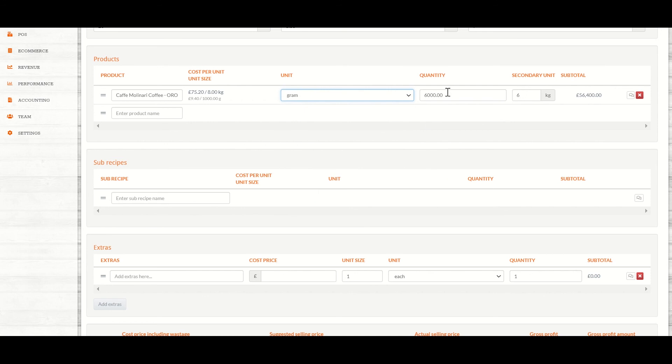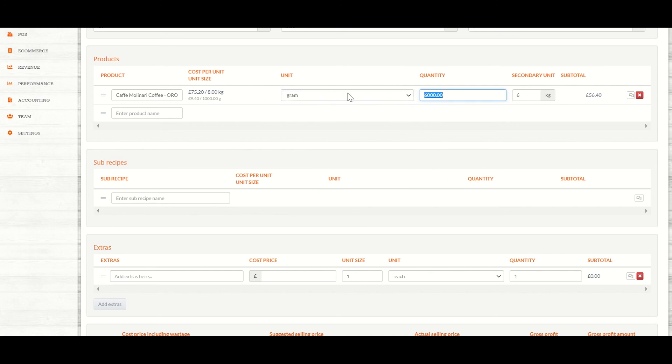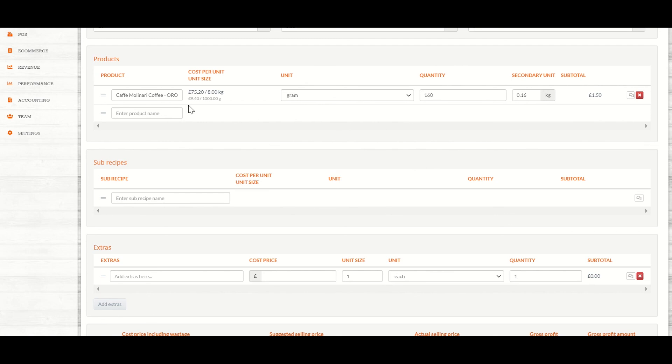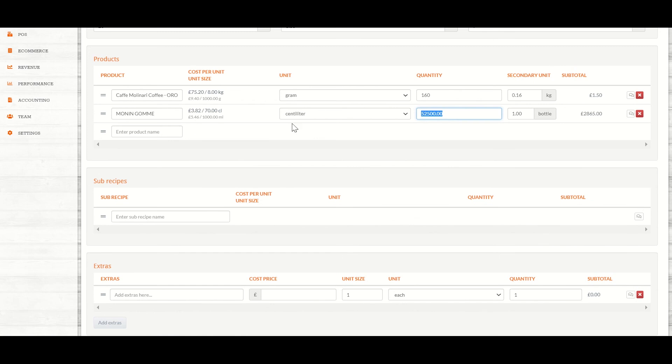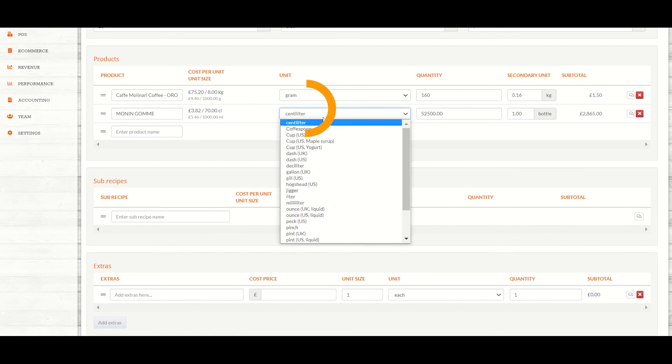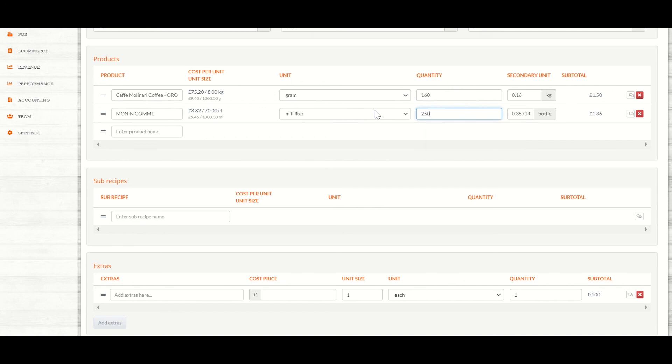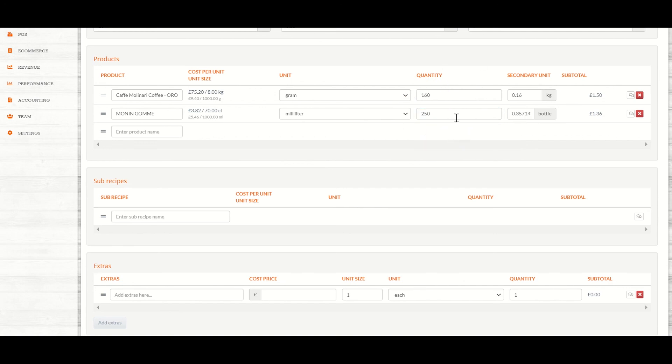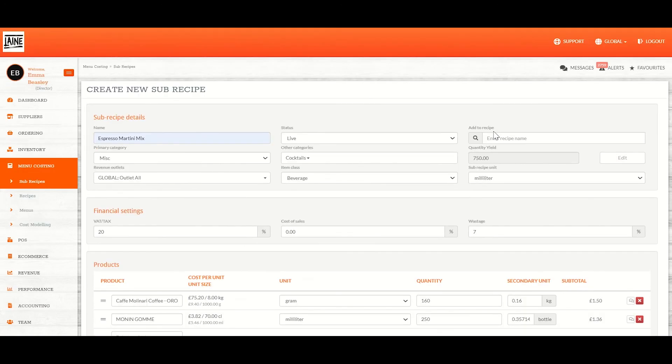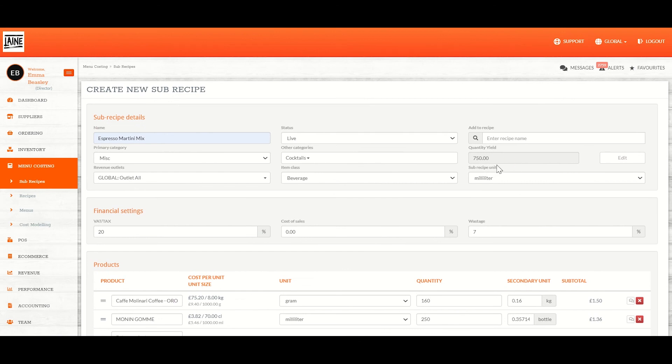I'm going to make 20 shots of espresso, which is about 160 grams. I'm also going to add my sugar syrup. I'm going to add 250 millilitres of this. So my two quantities here will add up to my total yield.